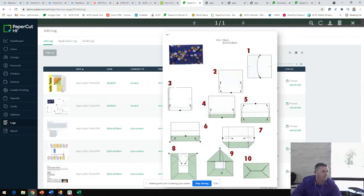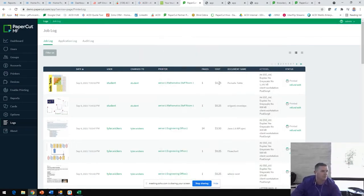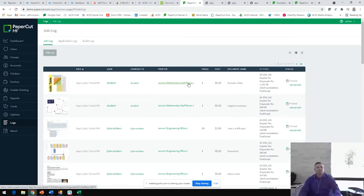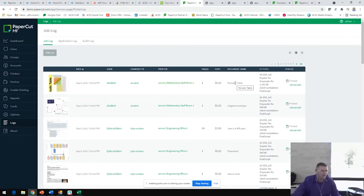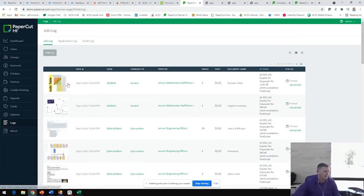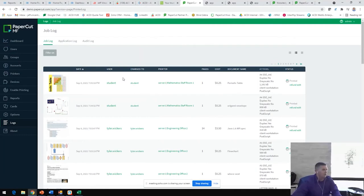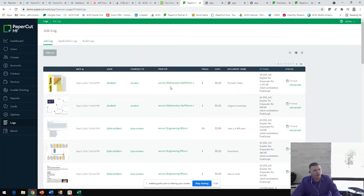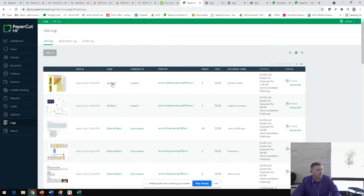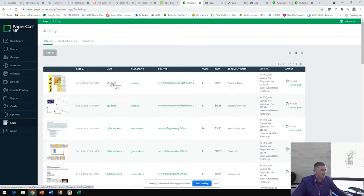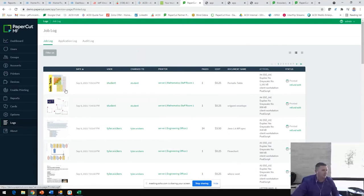A good example, good story about the use case on this was there was a student at a university that was printing 200 copies a week of this periodic table document. They felt that was kind of suspicious, so they turned on print archiving. They were able to see that he was printing 200 copies a week of his fraternity party flyer and just had the document labeled as the periodic table. Another funny example of this is our weed map story. User printed a map of all of the marijuana dispensaries in the San Diego area and they were easily able to identify that he did that from this print archiving feature.